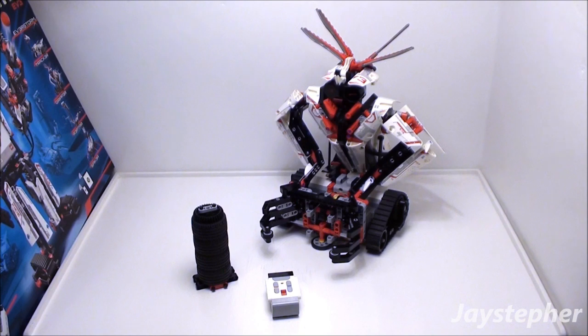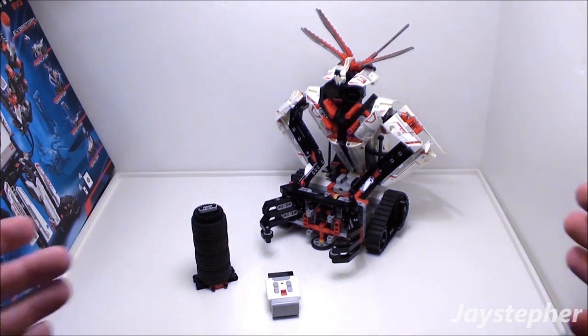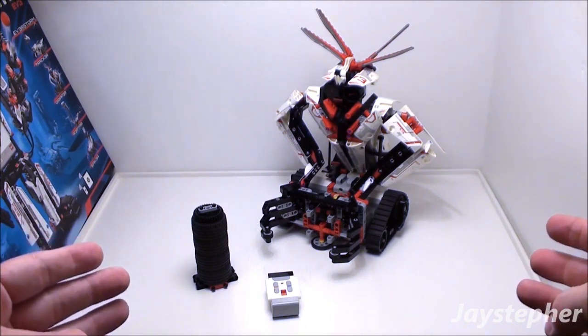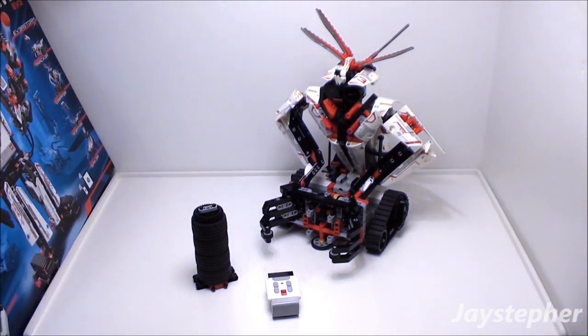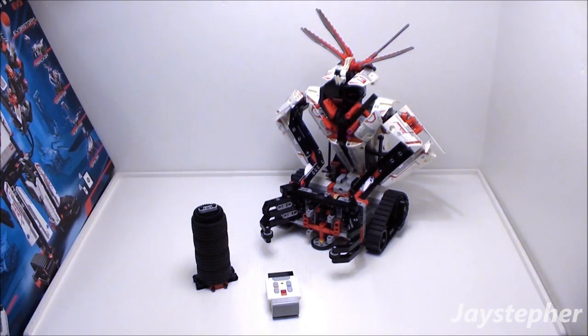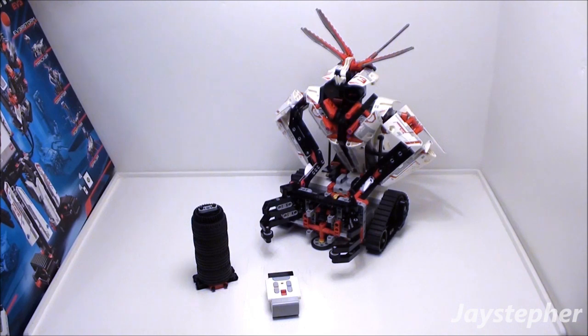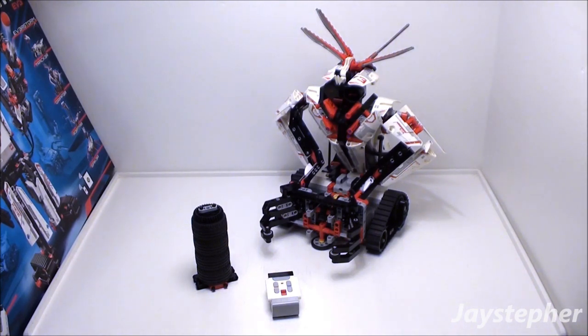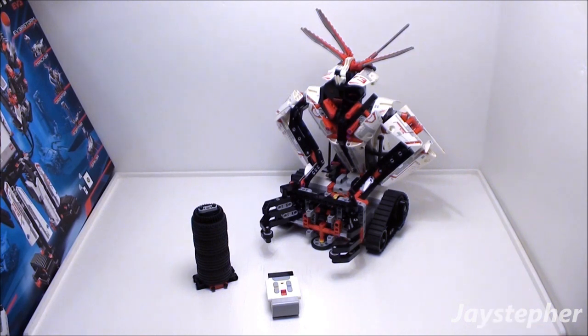Hey everyone, Jaystepher today with GRIPPER by LEGO MINDSTORMS EV3, set number 31313. Recommended building ages are 10 and up.